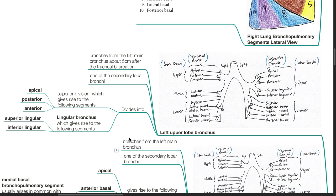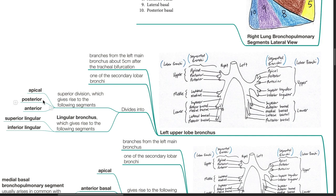Left upper lobe bronchus branches from the left main bronchus about 5 cm after the tracheal bifurcation; it is one of the secondary lobar bronchi. It divides into the superior division and the lingular bronchus. The superior division gives rise to the apical-posterior and anterior segments. The lingular bronchus gives rise to the superior lingular and inferior lingular segments.